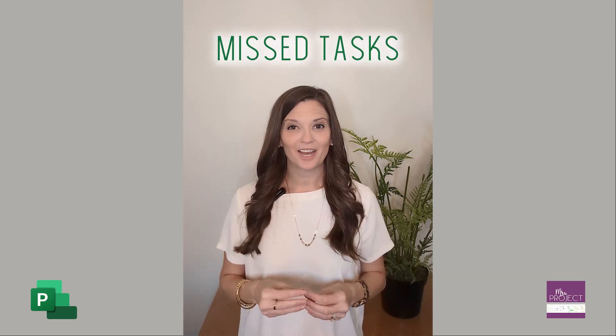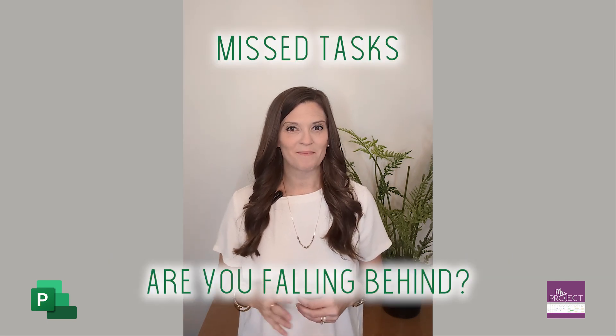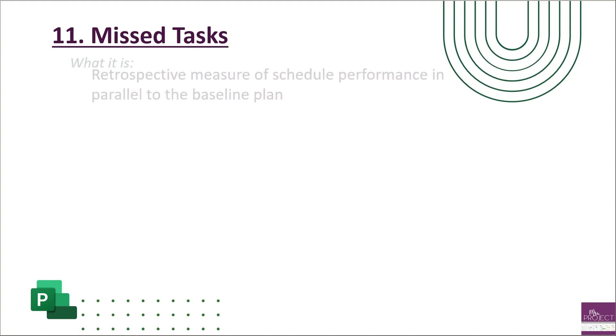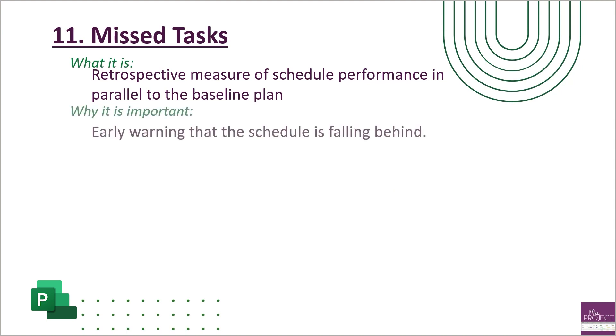The missed task metric tells you if your schedule is trending behind. It's part of your earned value where you're looking at your baseline plan and your forecast plan and comparing them. This is a retrospective measure of schedule performance. Why it's important is because it serves as an early warning sign that your schedule is falling behind. You want to look at this as an early indicator because this one is a little bit sensitive.